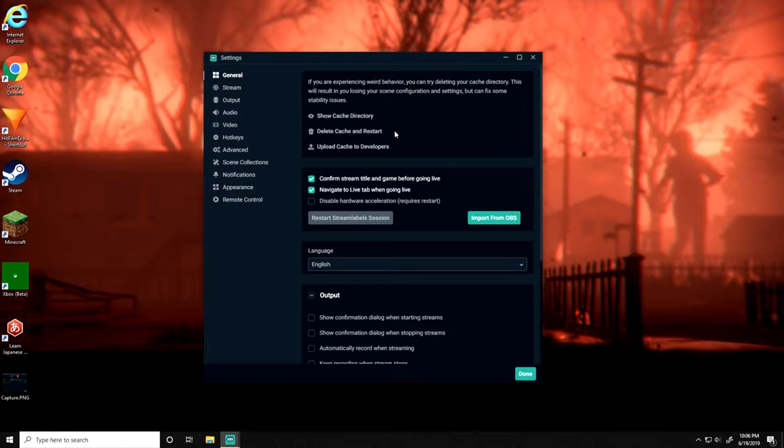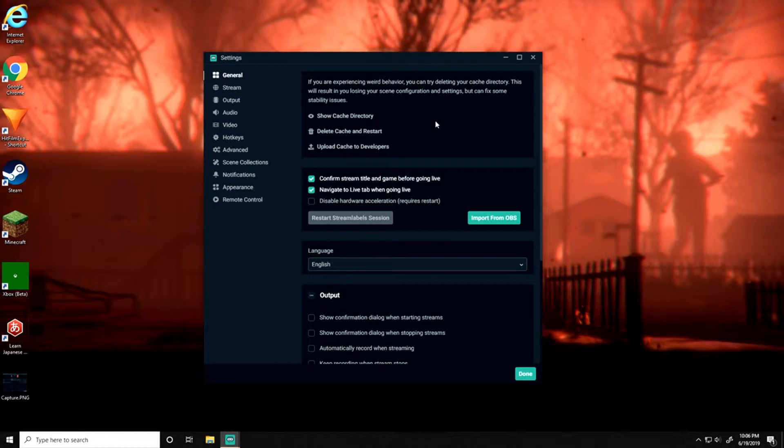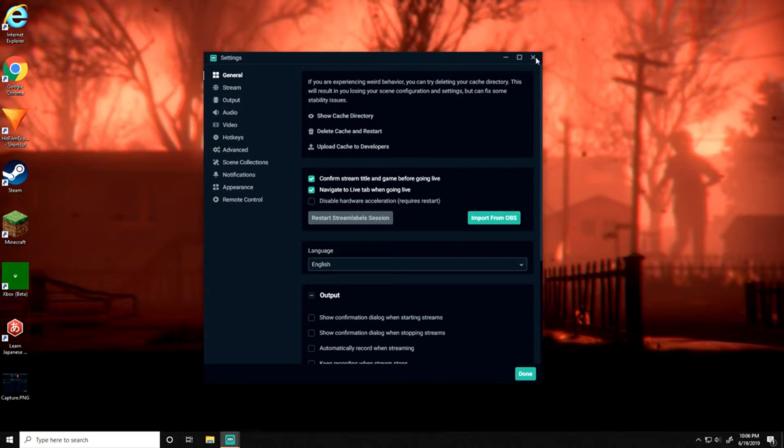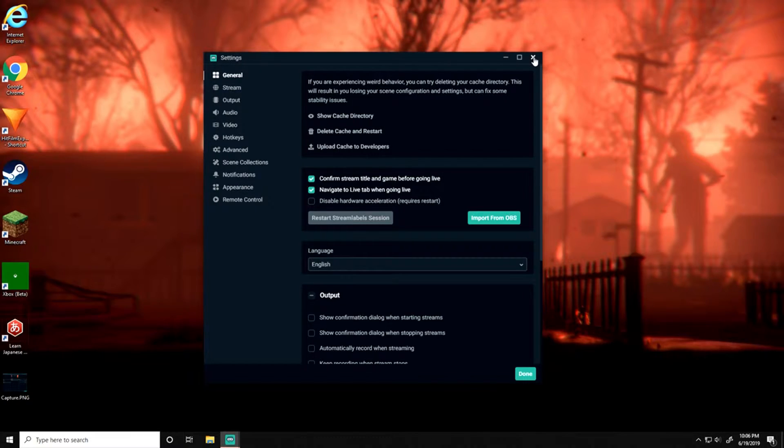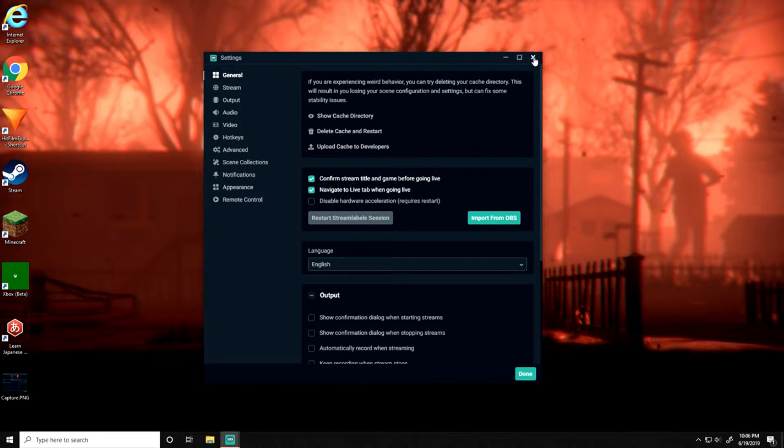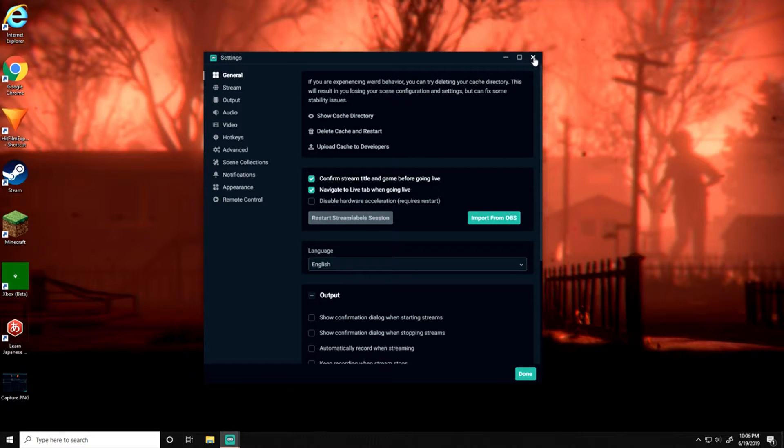But as you read here, if you're experiencing weird behavior you can try deleting cache history. I would highly recommend, so you don't have to go through all this, that you do the C++ thing first. The problem that was happening—like my screen would go black and OBS would stop working, the game would just rip me out of the game I'm playing—that's one of the symptoms.